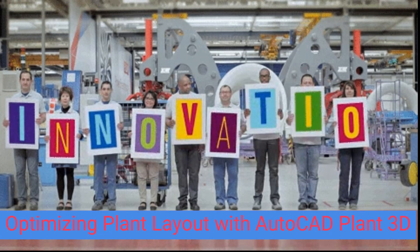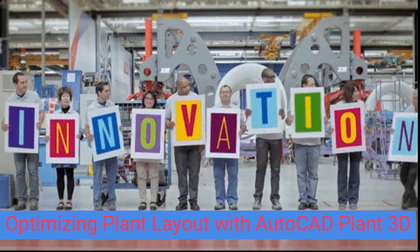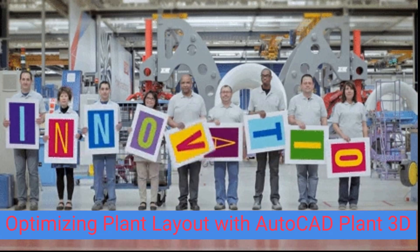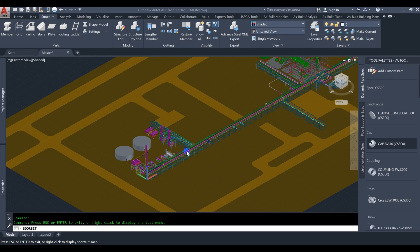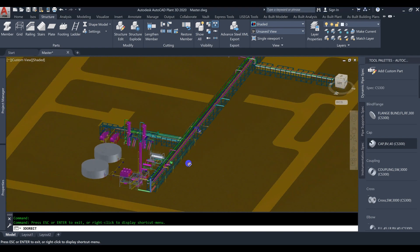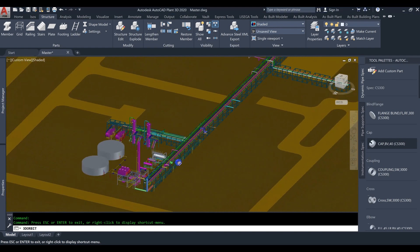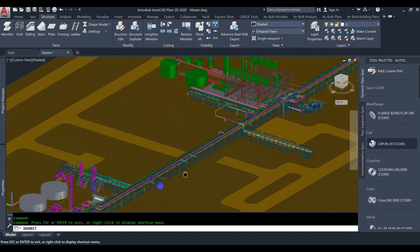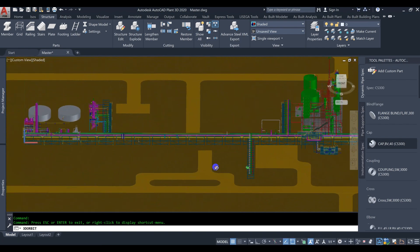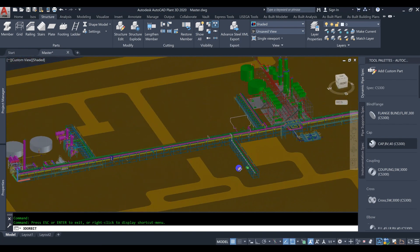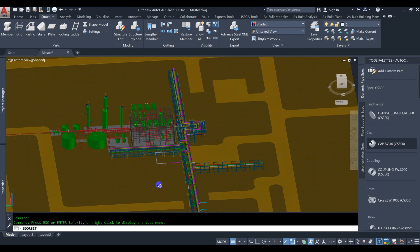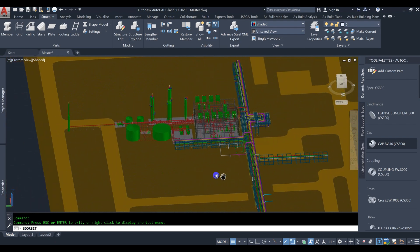Optimizing Plant Layout with AutoCAD Plant 3D. In this article, we will explore the benefits of using AutoCAD Plant 3D for plant layout optimization and discuss how it can revolutionize the way engineers work.